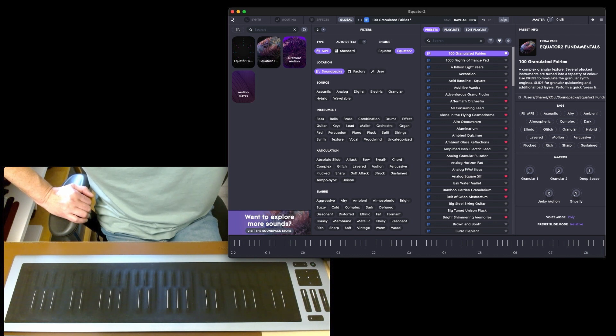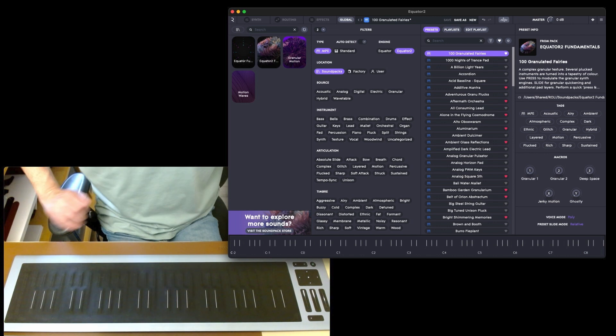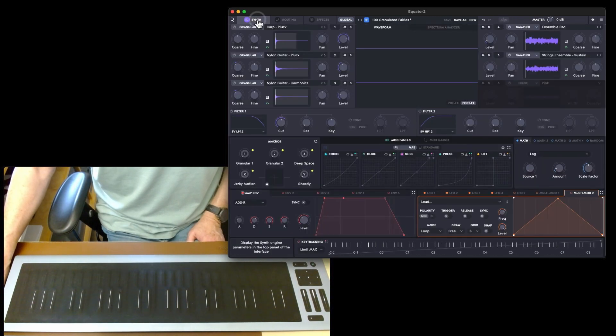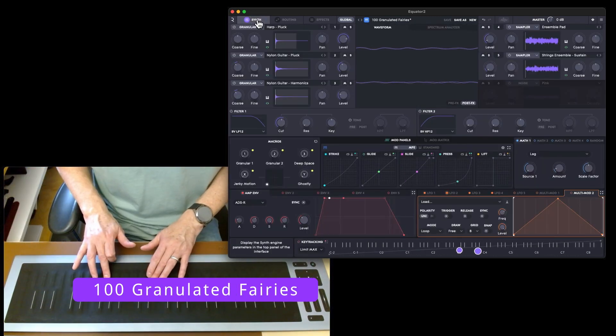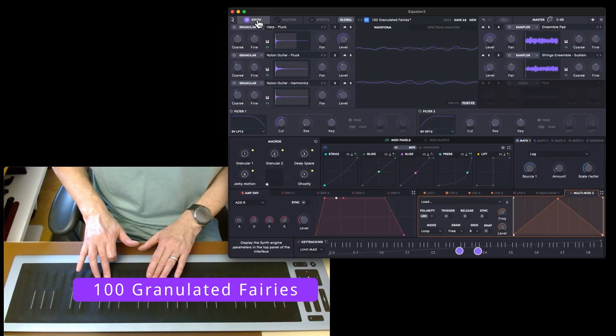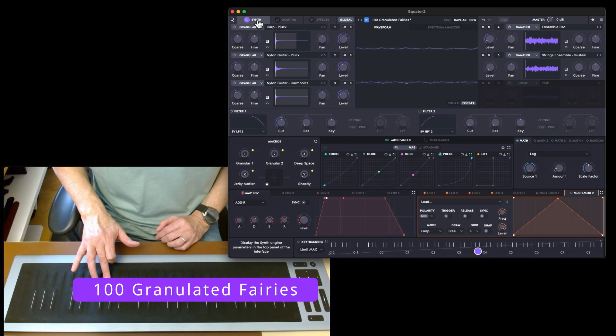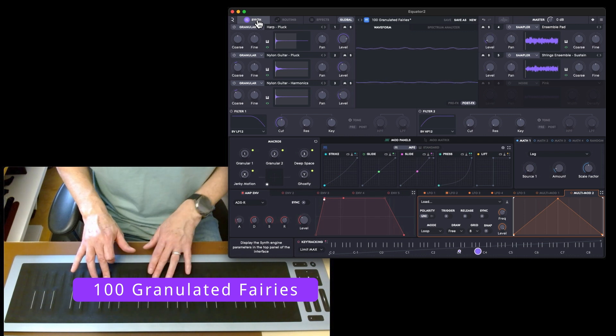Use press to modulate the granular synth and slide for granular quickening and additional pad layers. Let's switch over to synth so you can see the press and the slide.